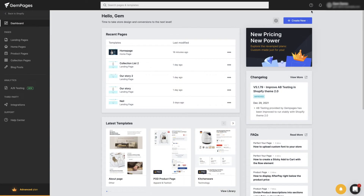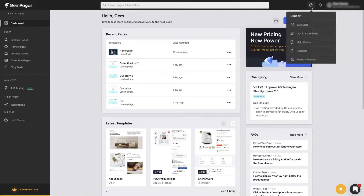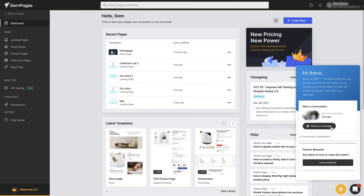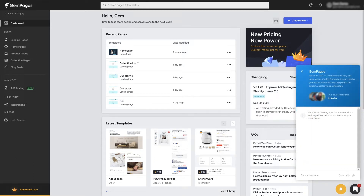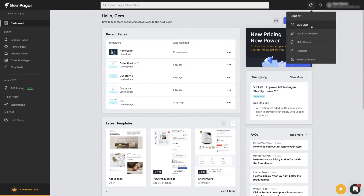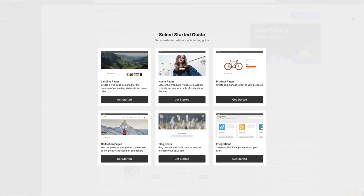Moving on to the left, we can find different support resources. Live chat helps you get in touch with our dedicated customer success team. If you need any assistance, don't hesitate to drop us a message by clicking here or the button at the right bottom of the app. If you're still new to GemPages, make sure to go through all sections of the Get Started guide — I guarantee you'll find this first-hand experience super useful.